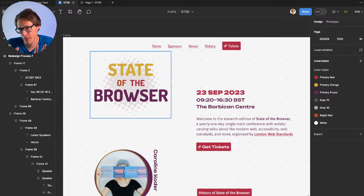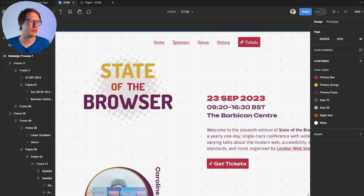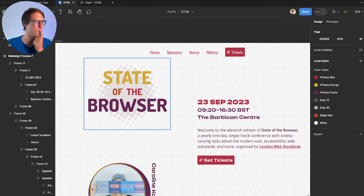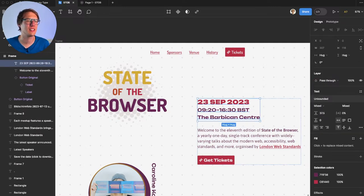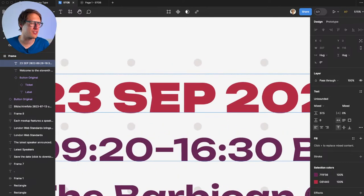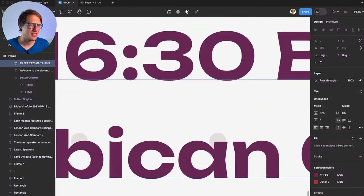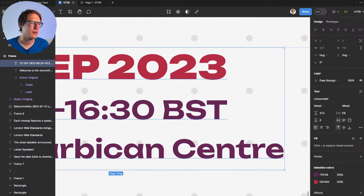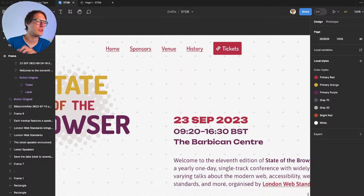Now a brief detour: I tried a different typeface for the titles — Unbounded. It's very contrasting and different compared to Asap. Why might this work? It's not really organic, but it has a folded, arrow-like quality to it. Because it's so different from Asap, it creates a very contrasting combination — another valid direction to explore.